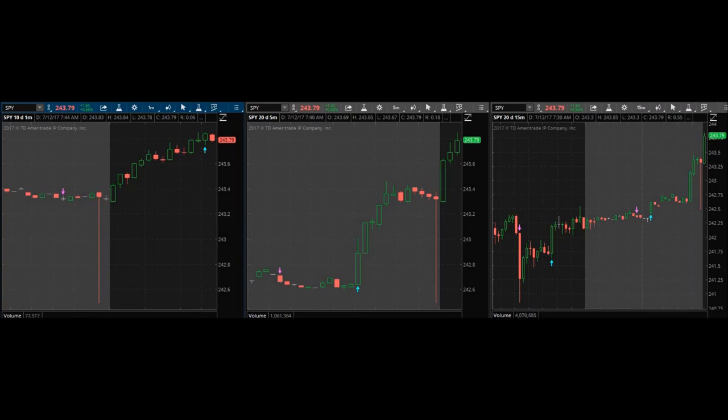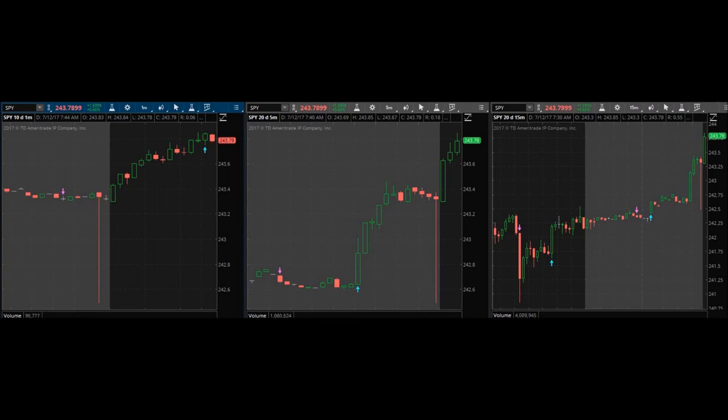I bought it in at $0.75. I got out at $0.79. I was trying to sell at $0.81 there, but I just couldn't. It didn't have the power that I was hoping for.